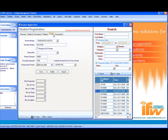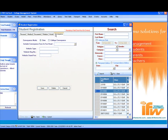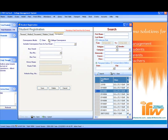Information about whether the student is using any hostel facility is to be mentioned here, and the college conveyance is to be mentioned here in this form. For example, if the student uses college conveyance, select this option and it will ask for the bus stand, bus number, bus fee, etc.